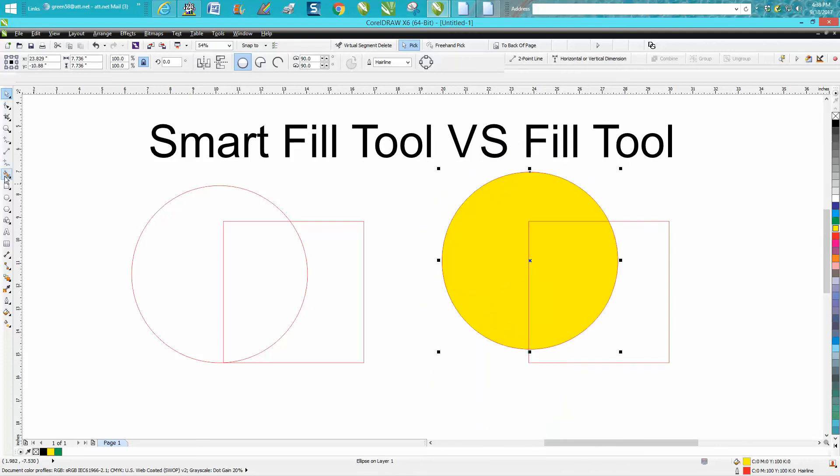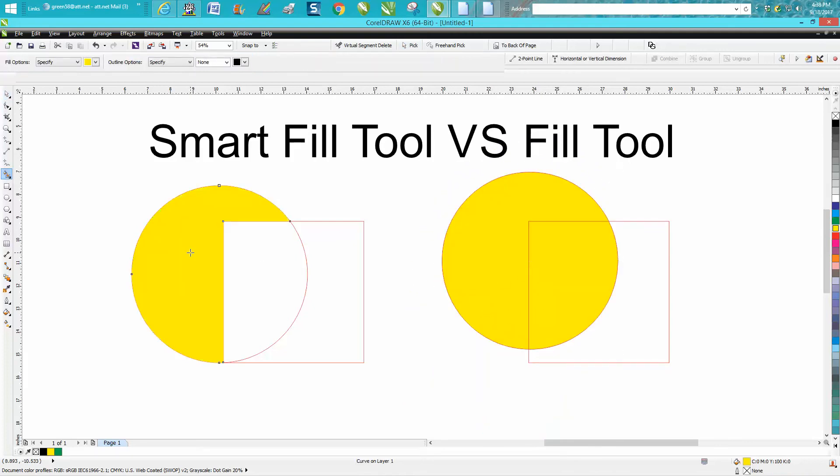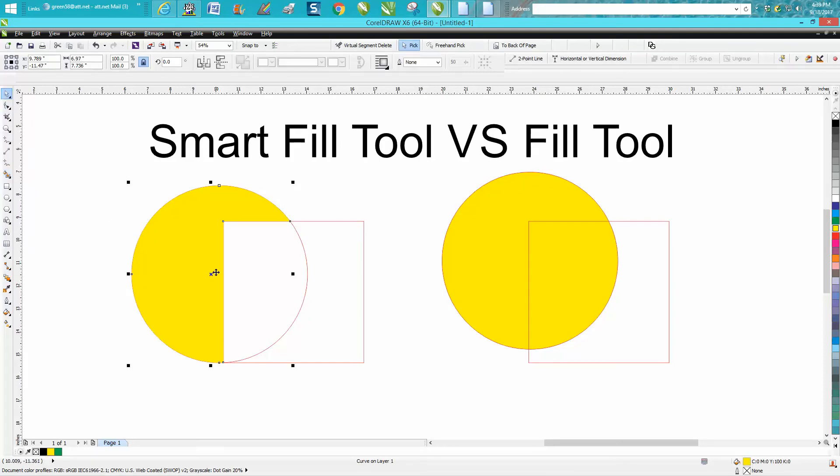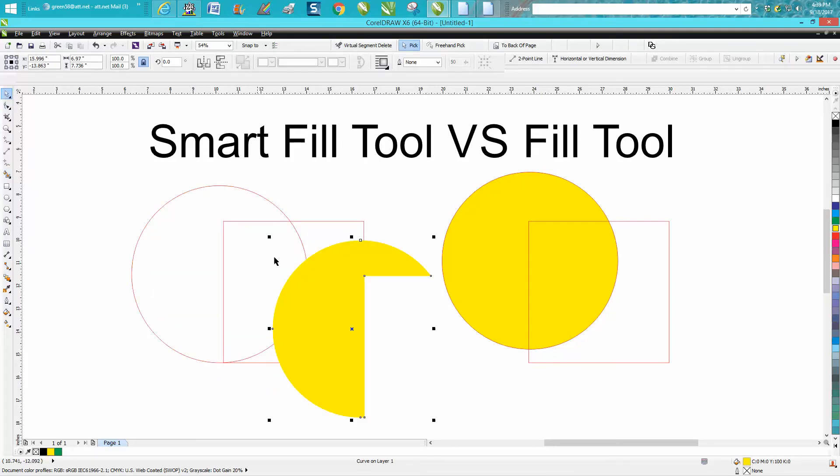If I take my Smart Fill tool and just fill in this, I'm going to get just the part I filled in. The object's still there. I'm just getting a Fill.